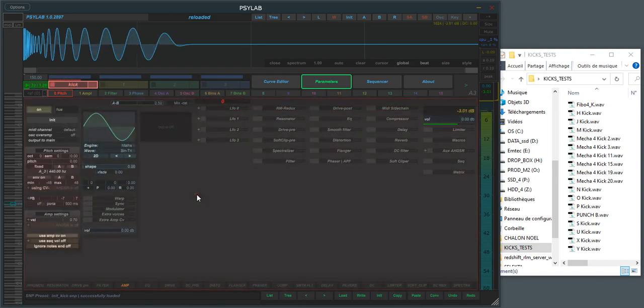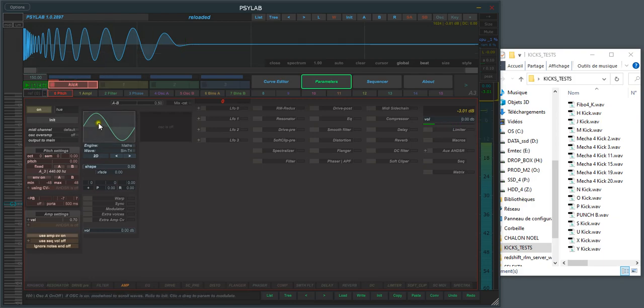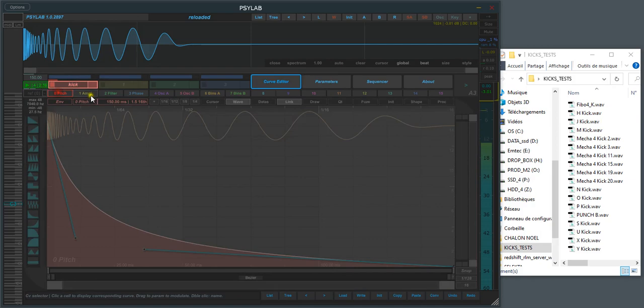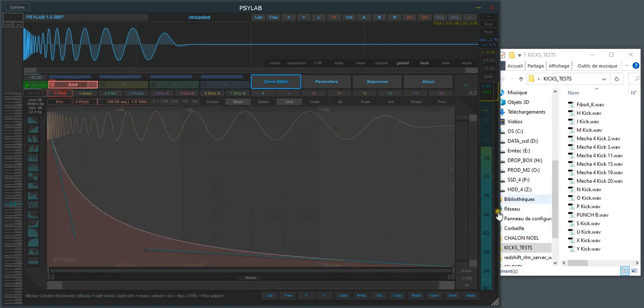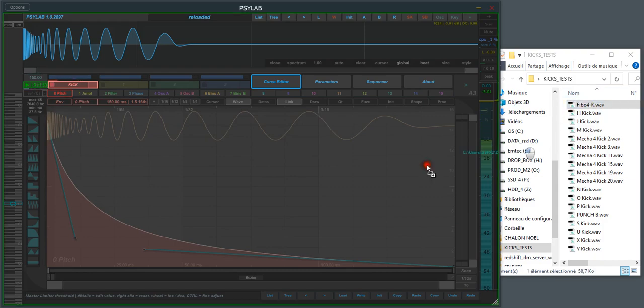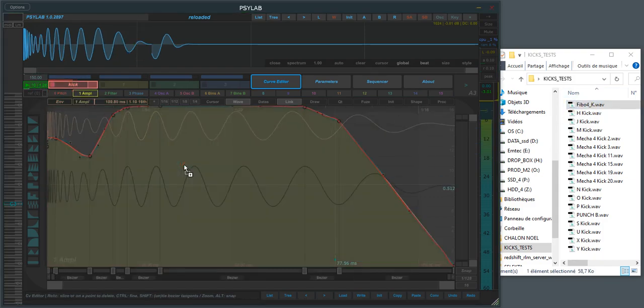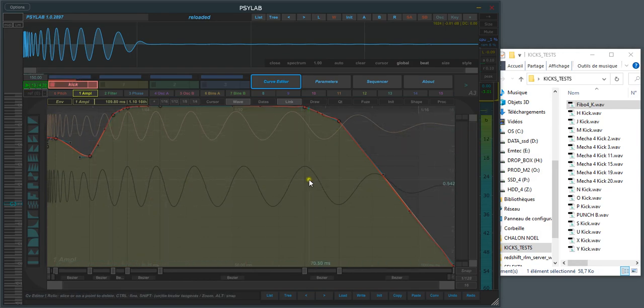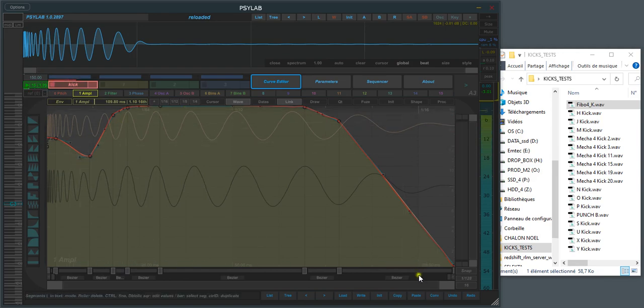And it makes a basic patch with a sine wave and a curve sine pitch amp. Now from the browser we can directly drag and drop in curve editor a file, and it will try to extract. This is the reference file and this is the current settings. It will try to extract the amplitude envelope and also the pitch envelope.